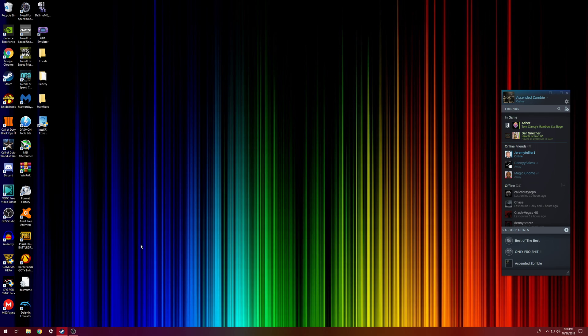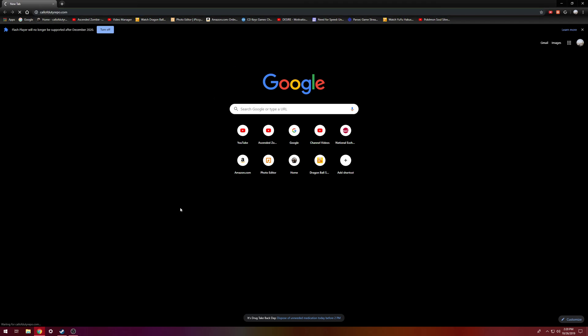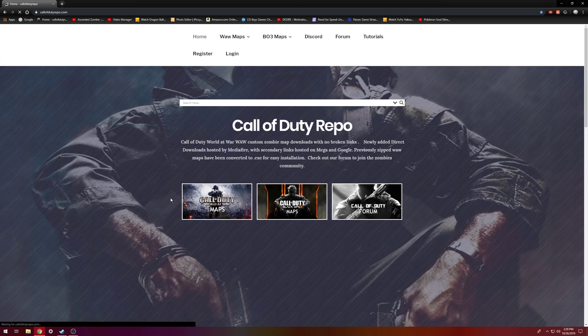And then as for World at War maps, we're going to go on to Chrome browser. That's my preferred browser. I don't know what browser you guys use, but anyways we're going to go to my buddy Craig's website. He's got his own website for all World at War maps, anything World at War.